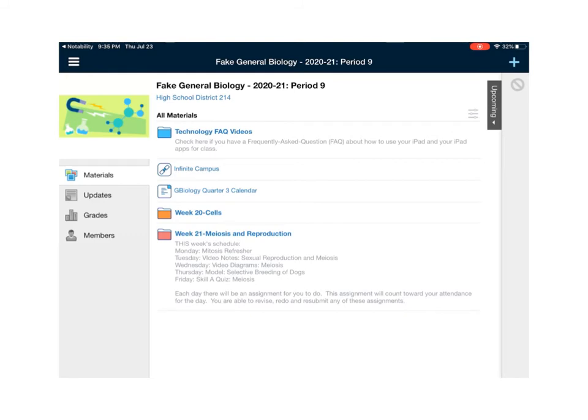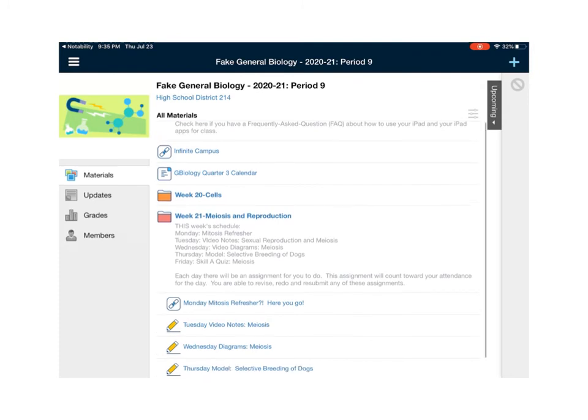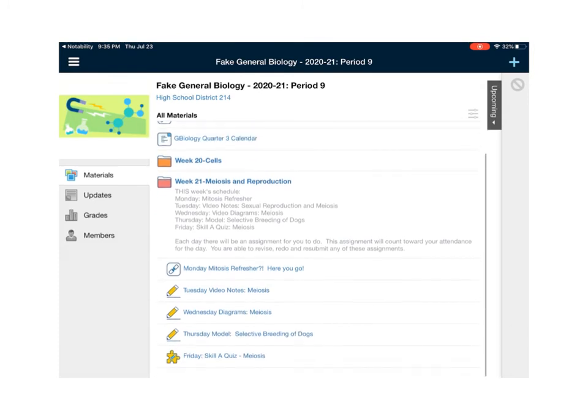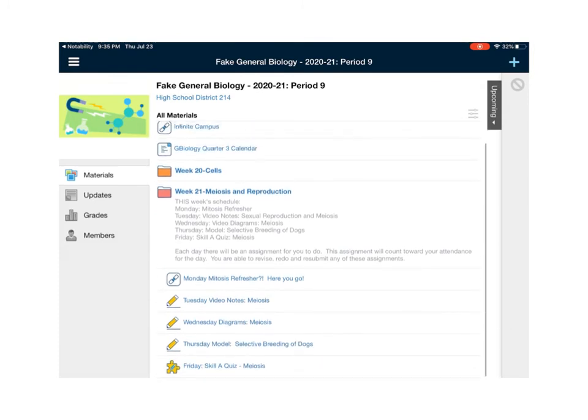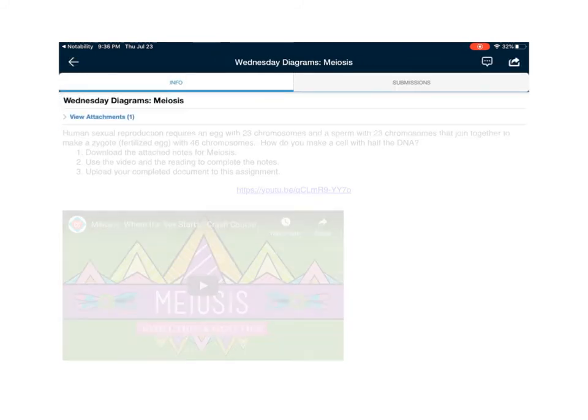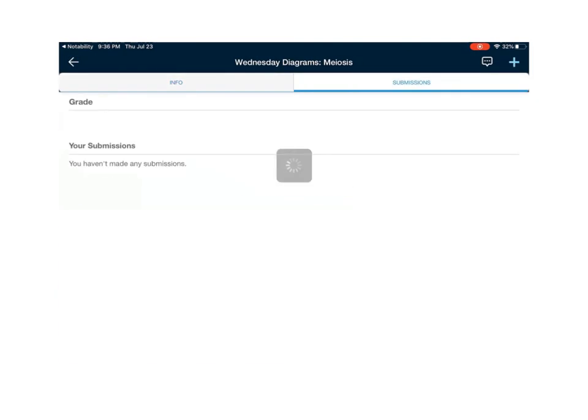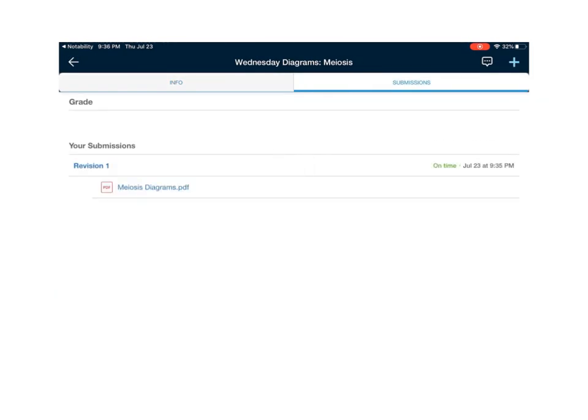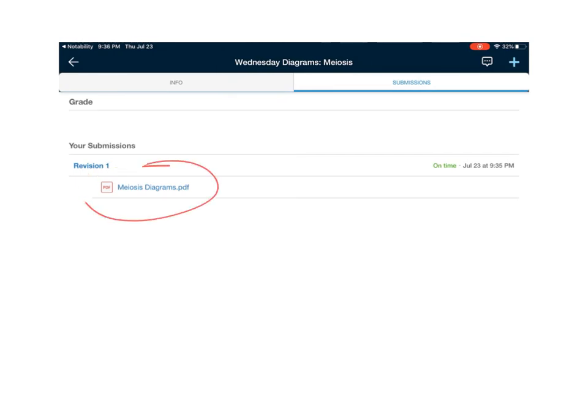But just in case I'm going to check over here so I'm going to go to the folder and I'm going to open up Wednesday diagrams meiosis and I'm going to touch the submission bar and I'm going to look and see and you can see right there it says that here's my submission and it's meiosis diagrams so I like to do that just to make sure that everything went properly.